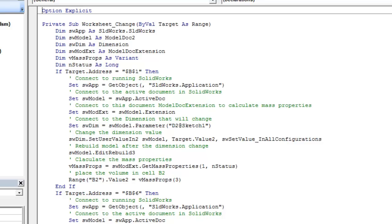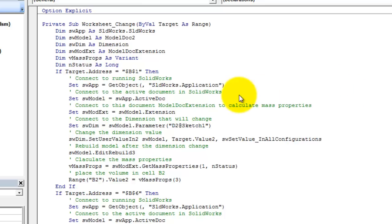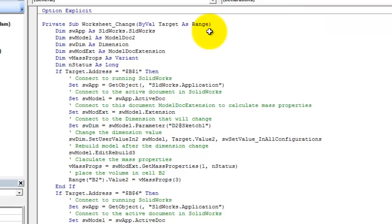I'm going to change the value of the dimension. I can use swdim.setUserValueN2 and pass that method the target.value, so this is actually the value of the dimension. And then I need to specify what configurations that I want to set this value in. In this case I want to do it for all configurations. And I might point out here also that this setValue or setUserValueN2, this is actually working in the document units versus normally in API, SOLIDWORKS API, all your units are in meters, so I don't have to worry about converting in this case.